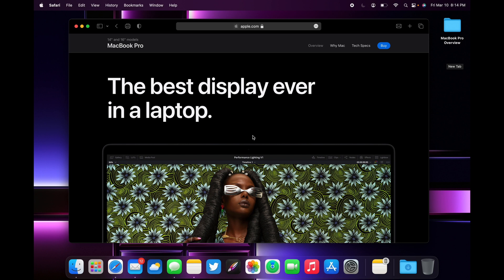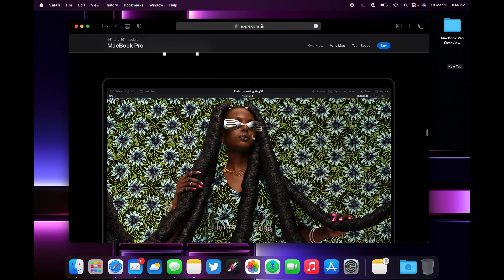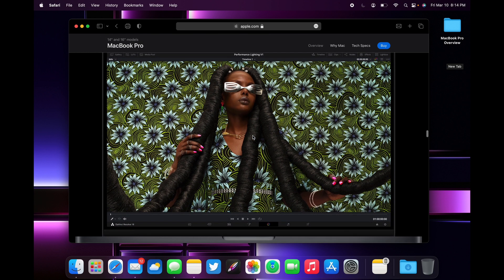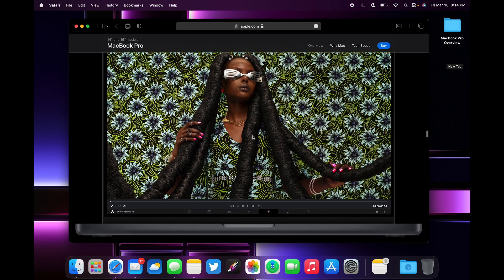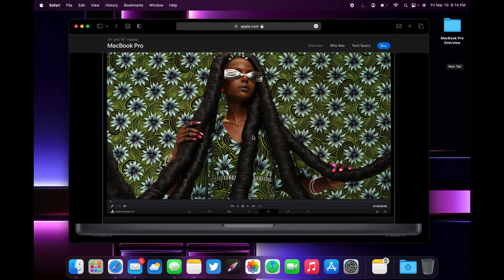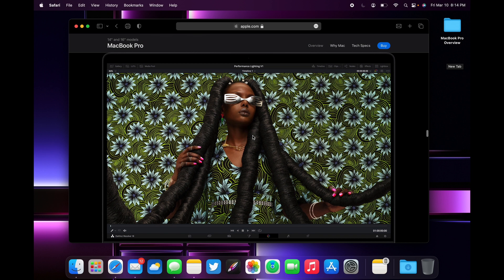It can cap at a thousand nits of sustained brightness, so the overall display will be brighter for everyday tasks. But when you're watching HDR content, it can reach up to 1600 nits, which is as much as the iPhones we have around now. So it's basically like having a giant iPhone display quality but on your laptop.